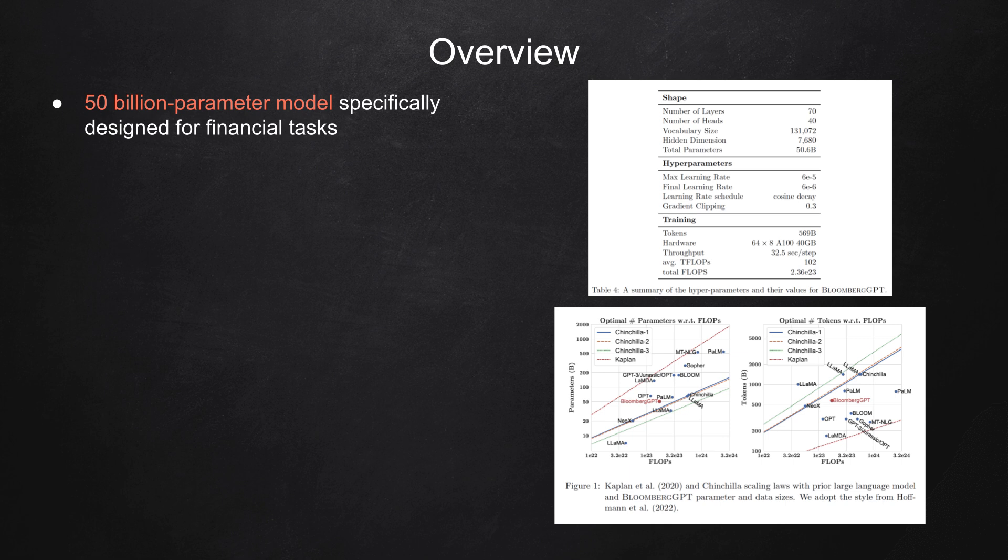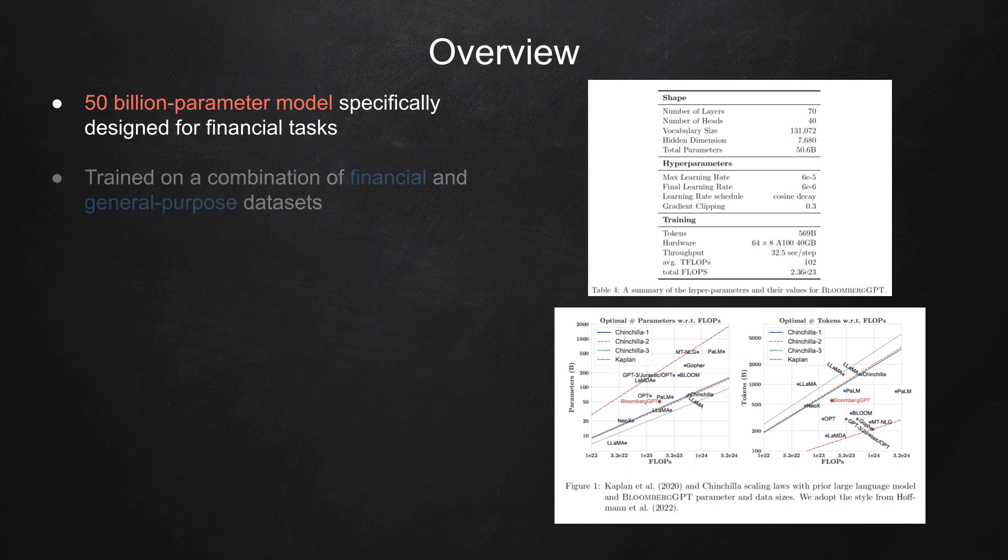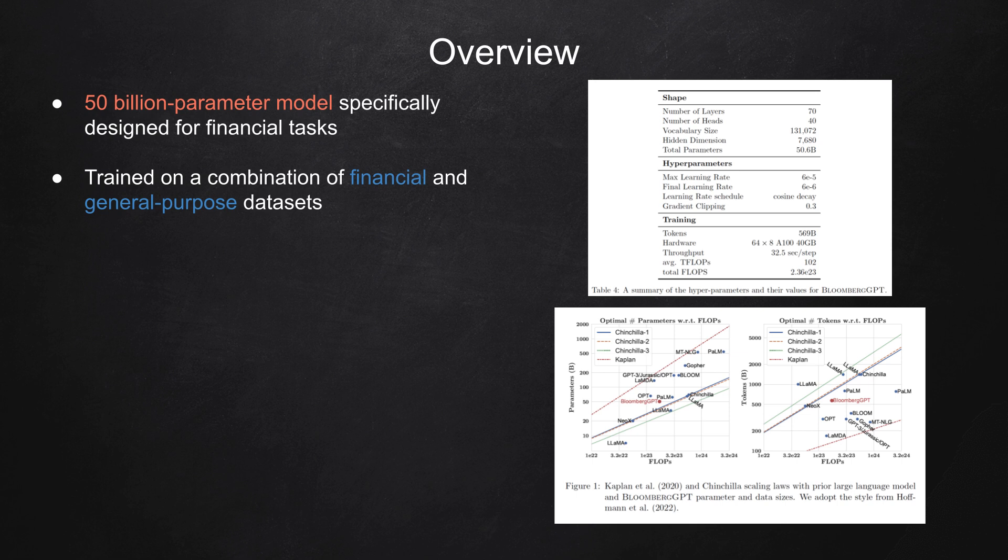Previously, large language models like GPT-3 have shown impressive performance across various tasks, but none of them were specifically tailored for finance. BloombergGPT is a unique model trained on a combination of financial and general purpose datasets, creating a powerful balance between specialized and general performance.